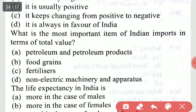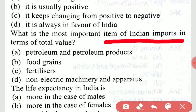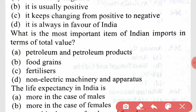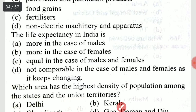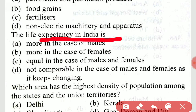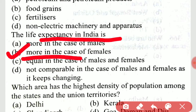What is the most important item of Indian import in terms of total value? That is petroleum and petroleum products. The life expectancy in India is more in the case of females.